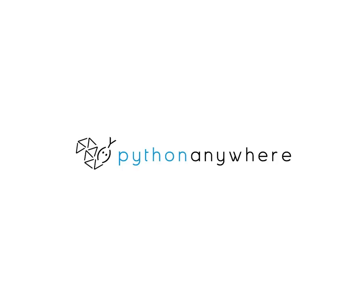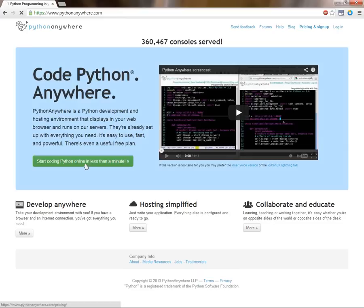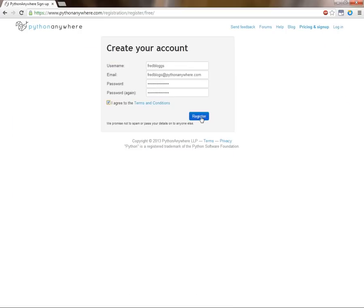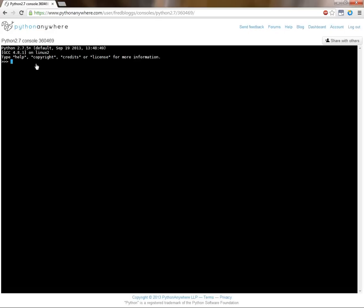Python Anywhere is the perfect place to code, run, and host Python programs in the cloud. There's no need to install software. All you need is a web browser, and you can start programming straight away.